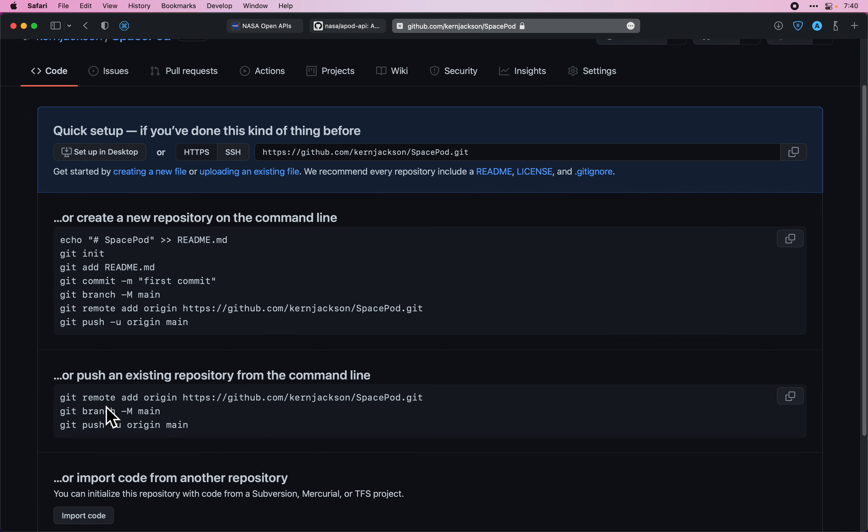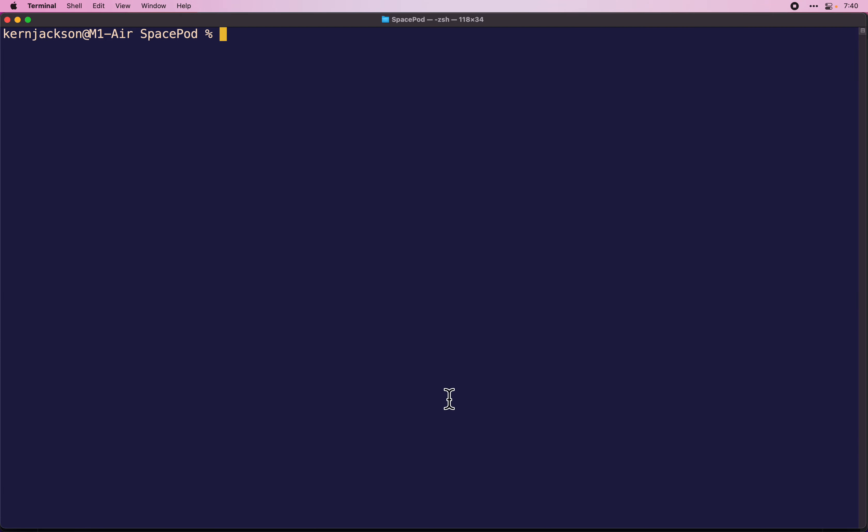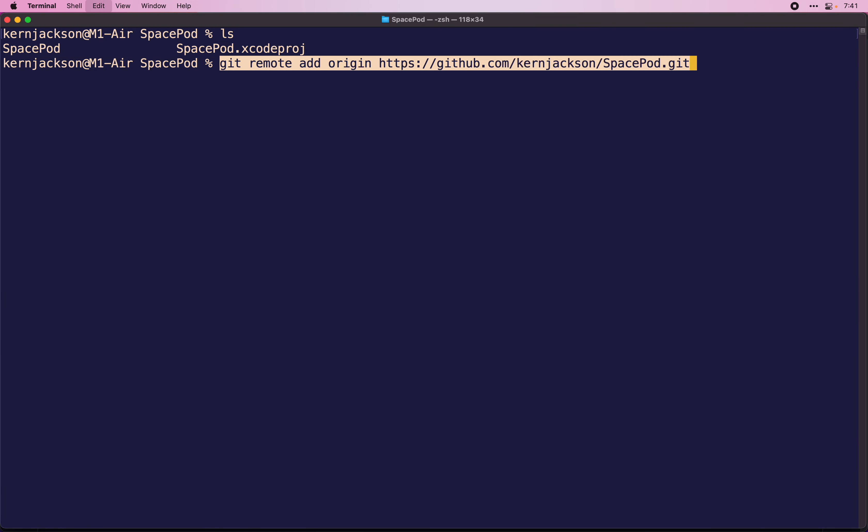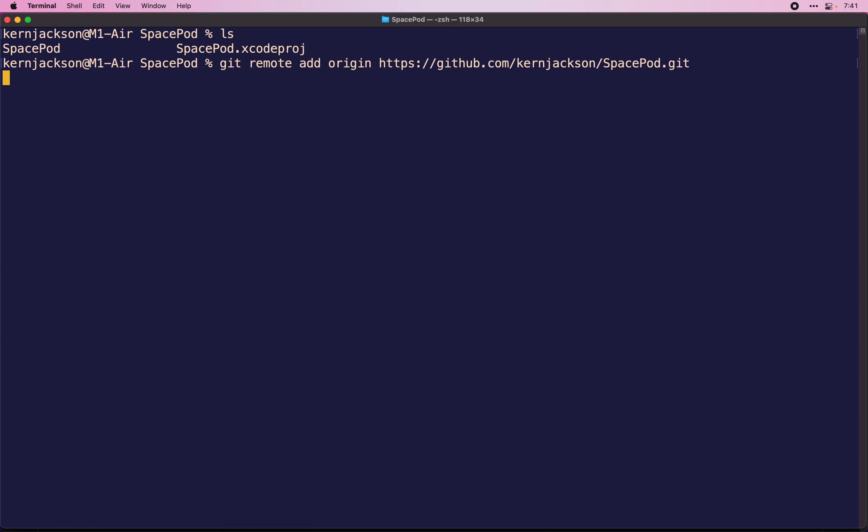We'll skip down to for an existing repo. And in the working directory of your project, go ahead and paste that first line.